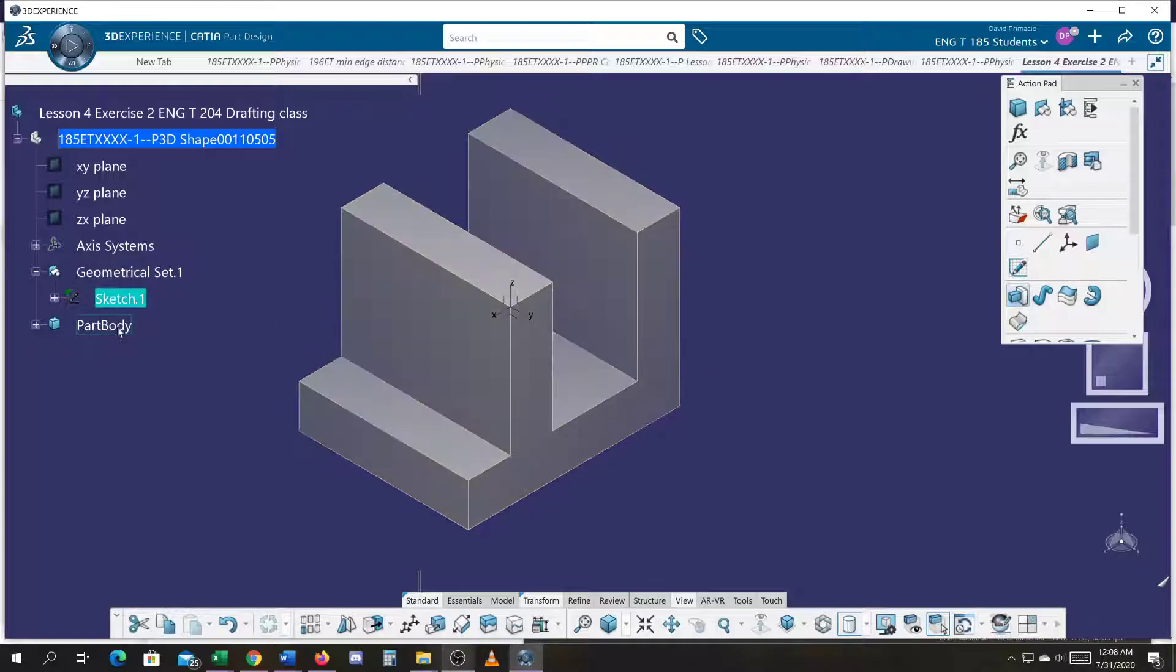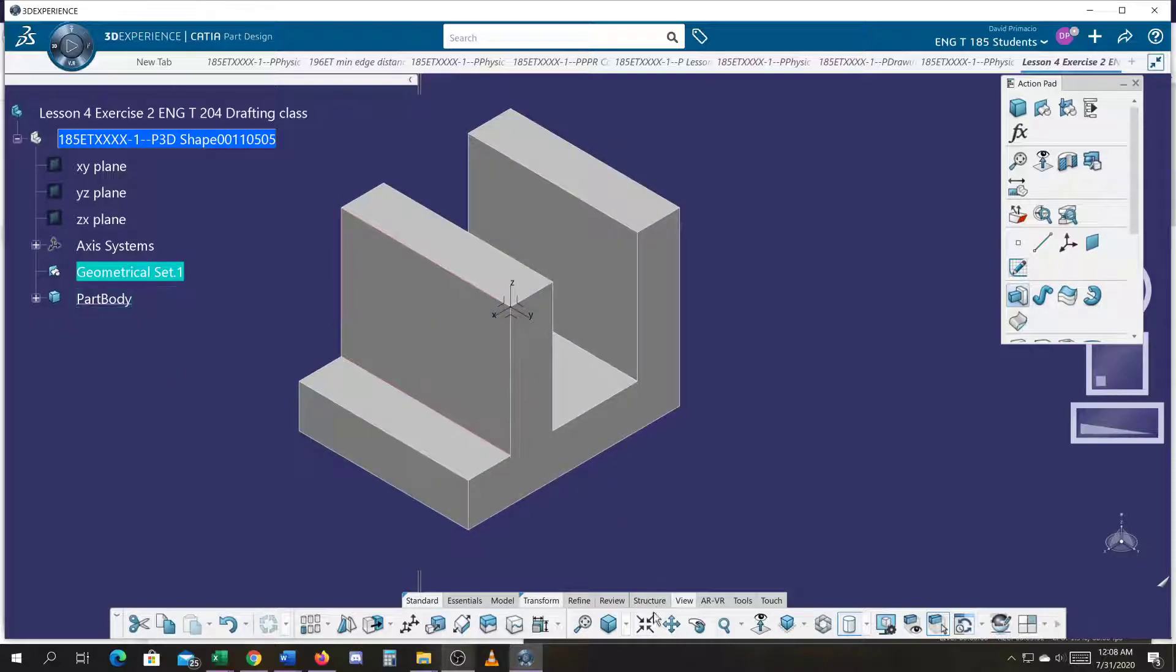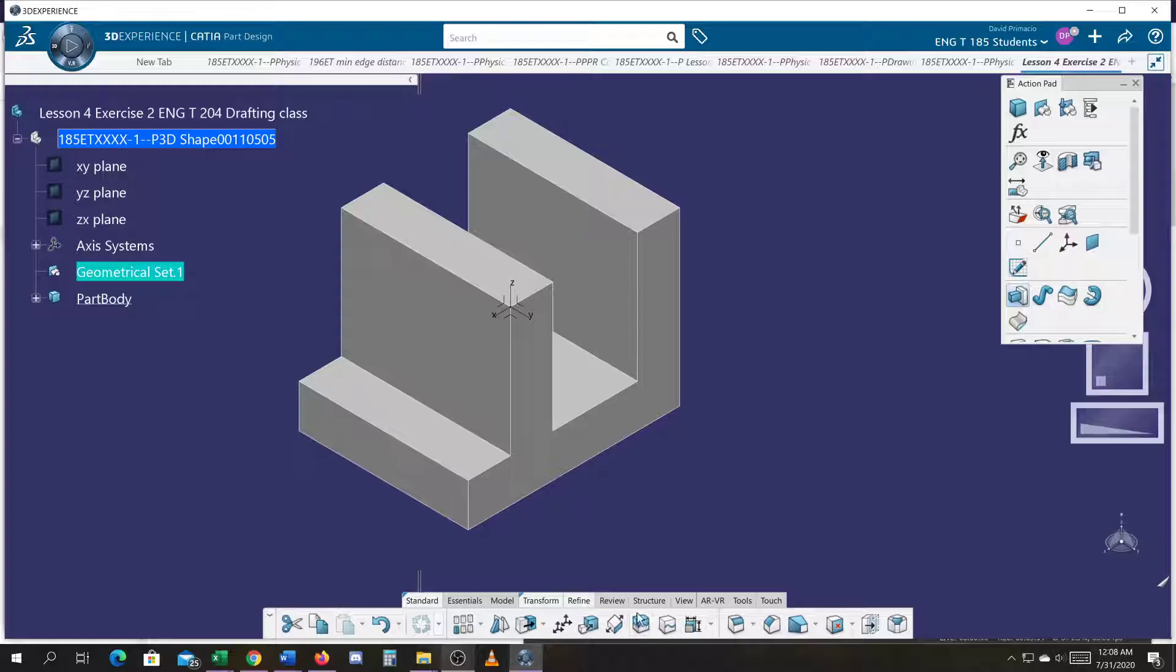All right, I'll drop the sketch into the part body where it belongs, and we'll go ahead and go into refine and use the chamfer command.